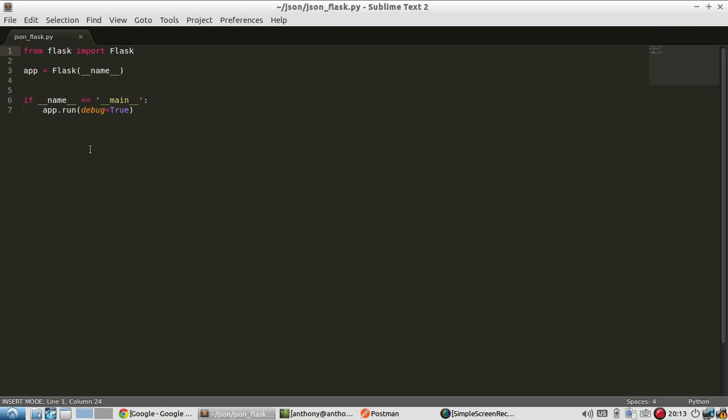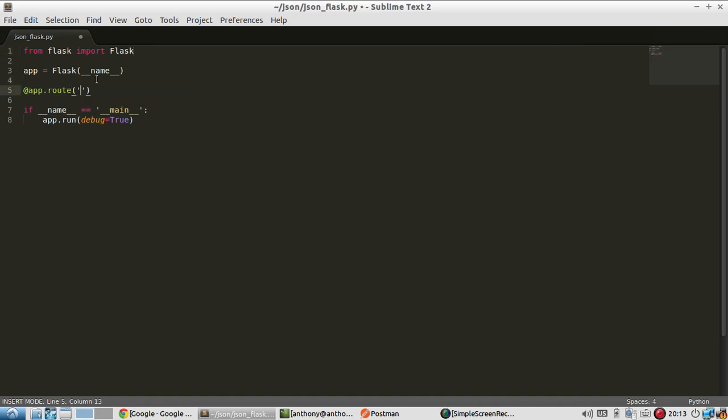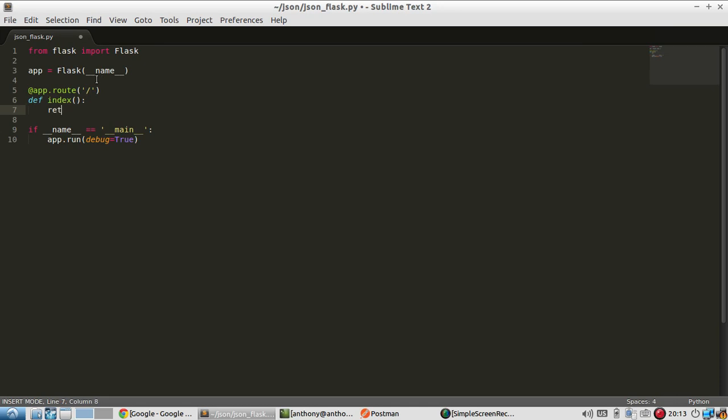Right now I have a Flask app set up that doesn't do anything yet. Let me create a single route on just the index and I'll call it index. And I'll return test just to make sure it works.